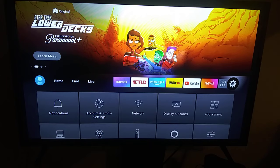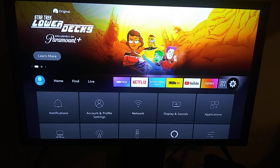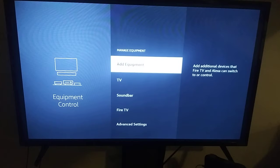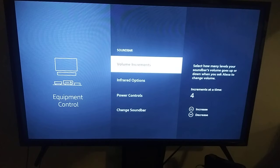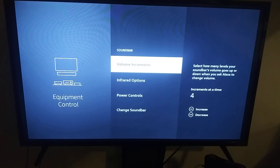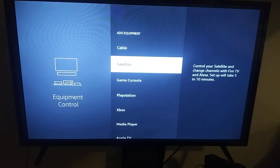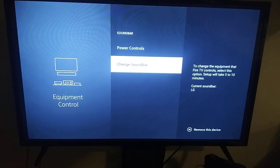Go over to your Settings menu on your Fire Stick, then go down to Equipment Control. Right here you're going to go to Manage Equipment and then go down to whatever device you plan on adding. You can add a soundbar and you have different options — for an AV receiver you simply go to Add Equipment and select Media Player or whichever device is appropriate. In my case we're using a Vizio soundbar so we're going to select Change Soundbar.